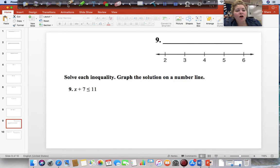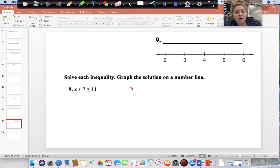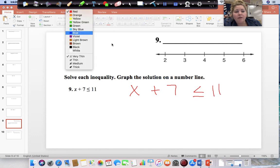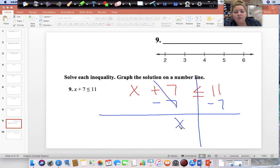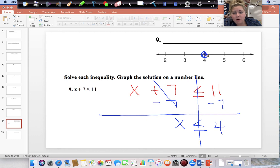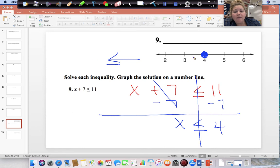Now we need to solve each inequality. X plus 7 is less than or equal to 11. Draw your line down from your inequality sign. Start on the side with the variable, so subtract 7 from both sides. This cancels, and I'm left with X less than or equal to 11 minus 7, which is 4. This is going to be a closed dot because it also includes 4, and then we are shading to the left. Our inequality sign is pointing to the left — that is the direction that we shade in.